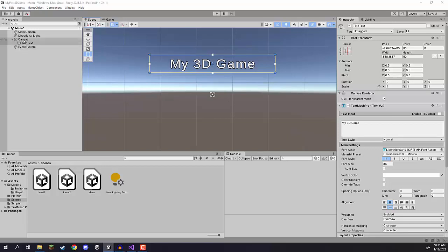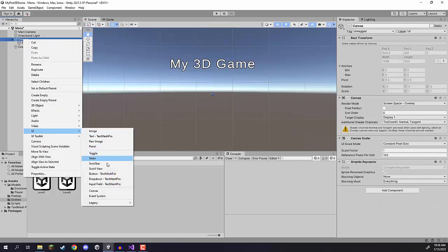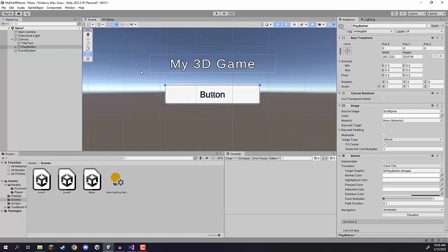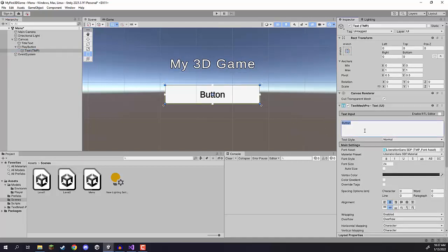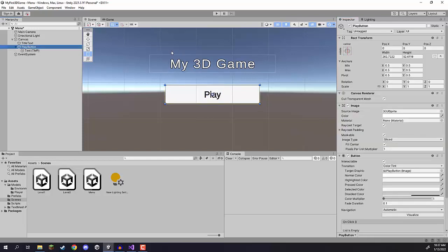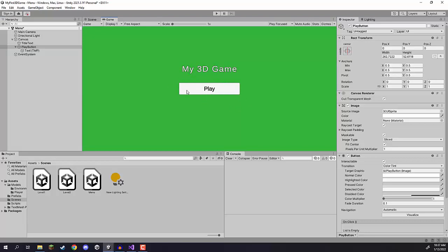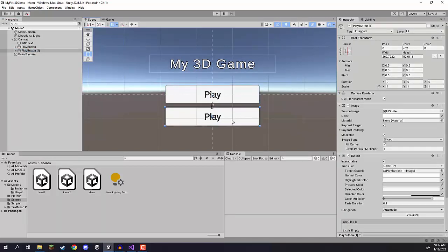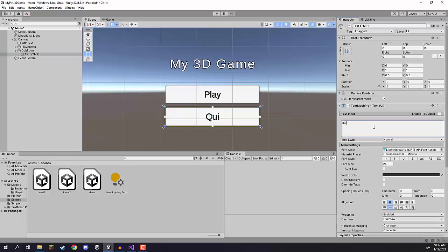Next up we need two buttons — one to play the game and one to quit. Right-click on canvas, go to UI, and you'll see we have a long list of elements including sliders and scroll bars, but there is a Button - TextMeshPro option. Let's click on that and call this one 'play button'. I'll increase it in size, open it up to access the child text element, and change the text to display 'Play'. Then I'll duplicate it, move it down a bit, rename it to 'quit button', and change its text to say 'Quit'.